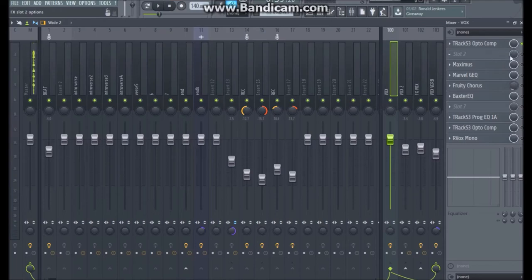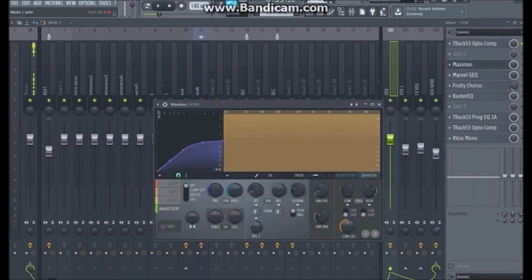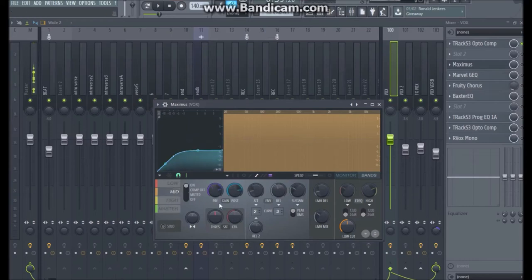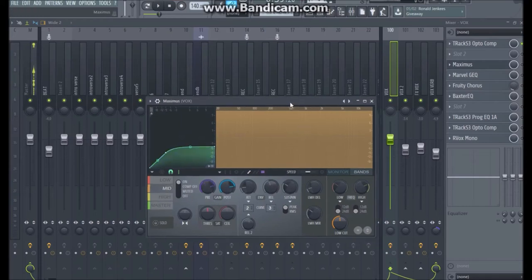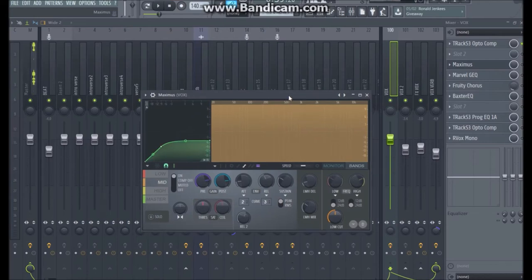I left myself space for EQ there — I don't think I'll need it, but I'm not finished with this project so I might end up putting one there anyway. Right here I did some parallel compression to help thicken up the vocals. You can look at the settings, but like I said your settings are going to be different — use this as a guideline.